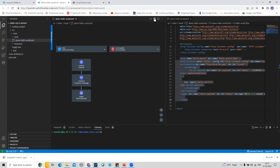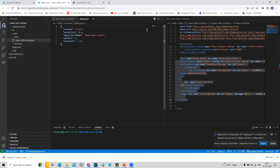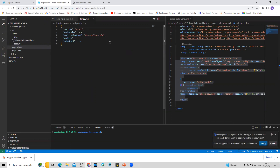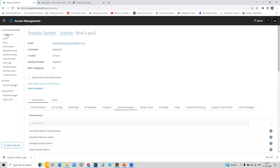Now let's click on the Deploy to CloudHub icon. Once I click on it, it starts creating — and yes, it has already created a deploy.json file. This is the default deploy.json file that was automatically generated.